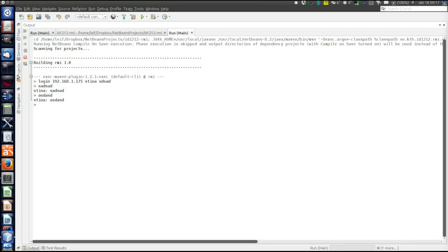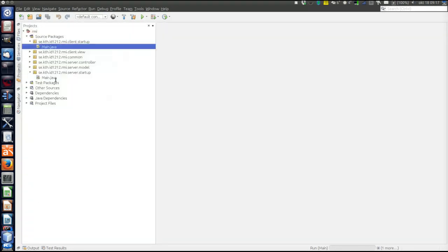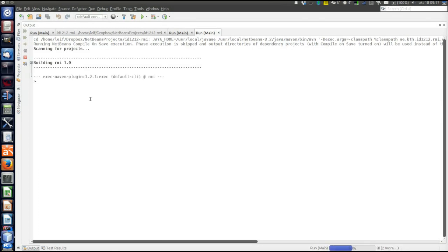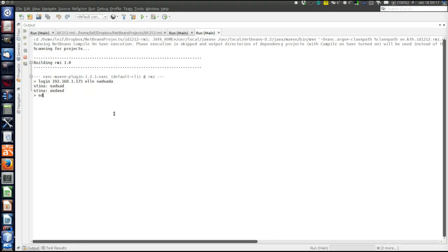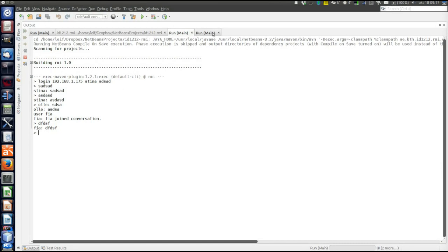Let's start another client and login this client as well. As in the previous versions of the program, the newly logged in user gets the entire conversation up to this point, and then can start communicating. It's also possible to change username — maybe Stina changed name to Fia. And then quit as usual.